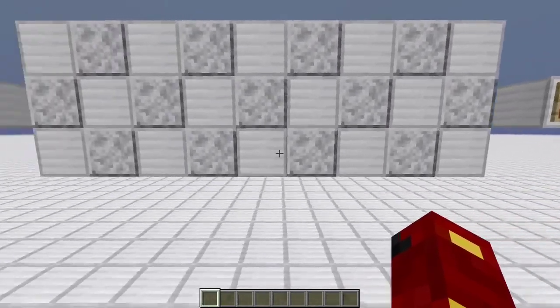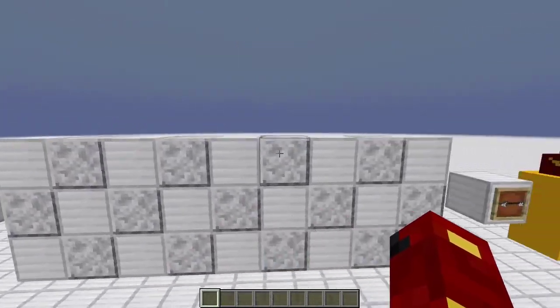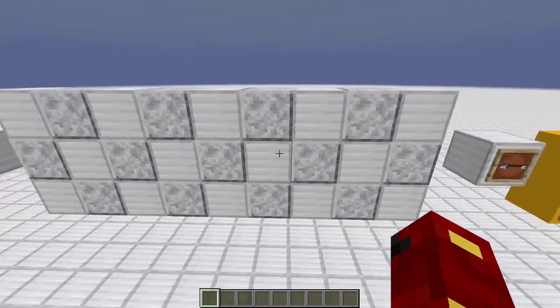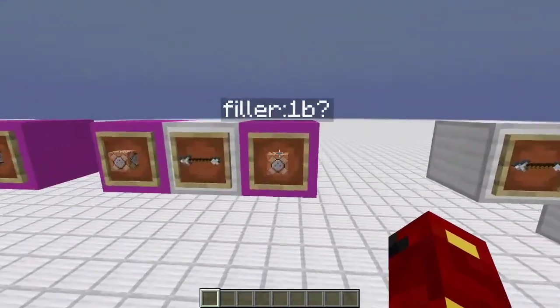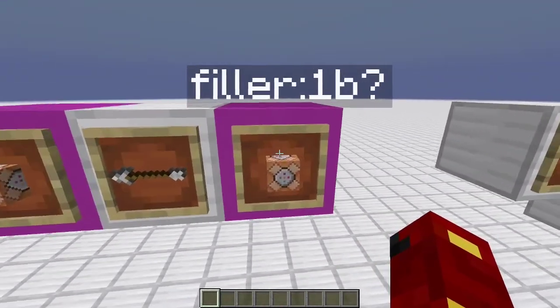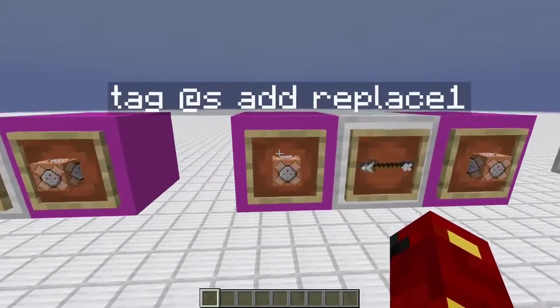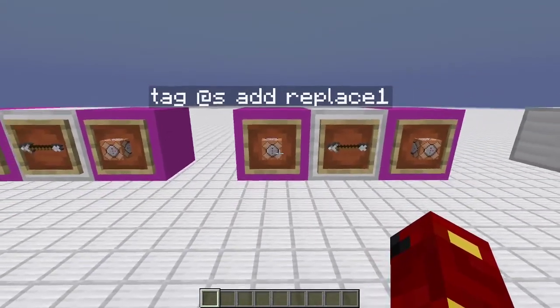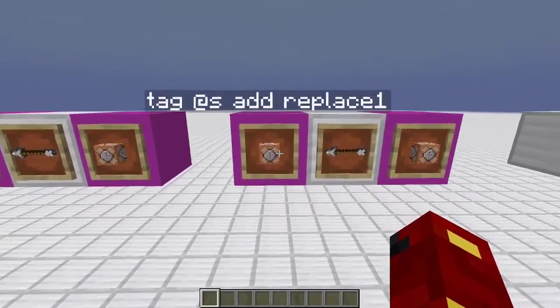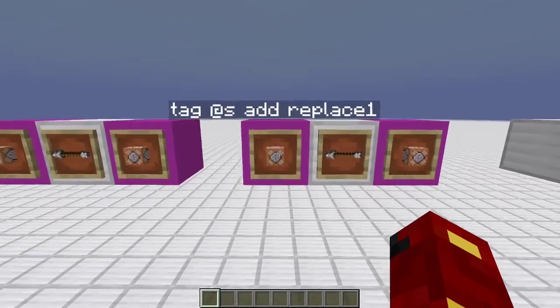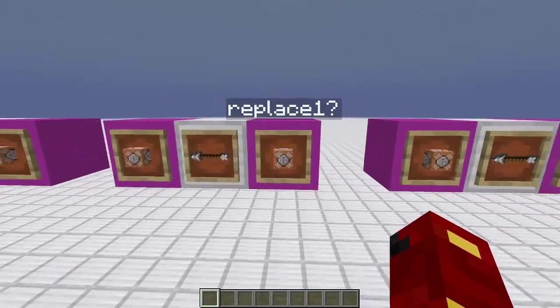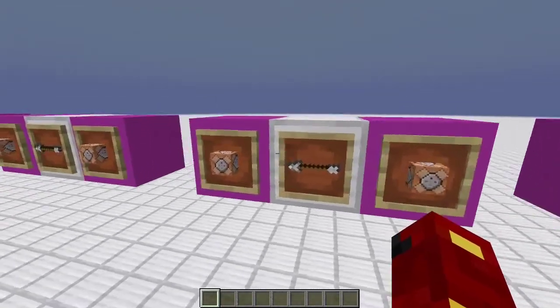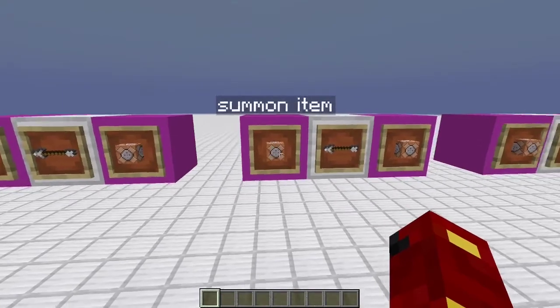Then, it executes for every one of the 27 slots of the invisible minecart and says, hey, is there an item with Filler1B? If there isn't, then it adds the tag of replace followed by the number of the slot.